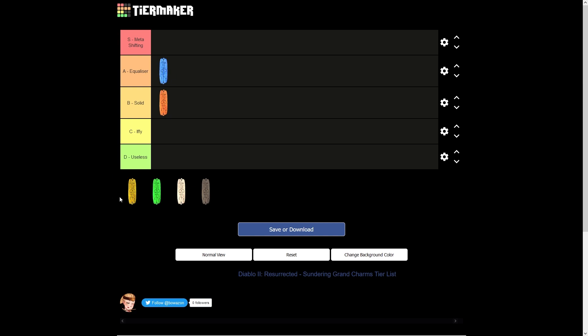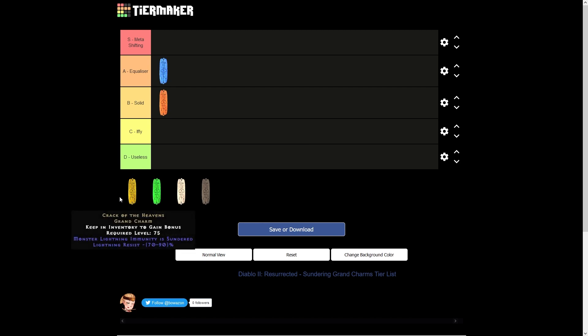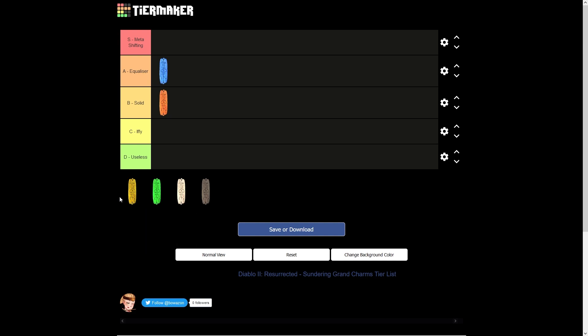Okay, the next charm on the list, we've got the Lightning Thunder Grand Charm called Crack of the Heavens. Lovely name. This is going to be useful for Lightning Sorcs, Nova Sorcs, Javazons, Spirazons, Tesladins, and Trap Assassins.